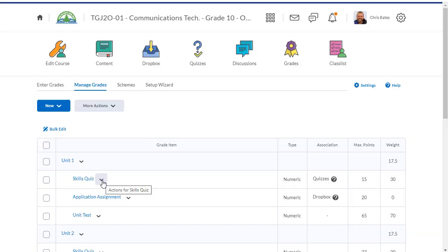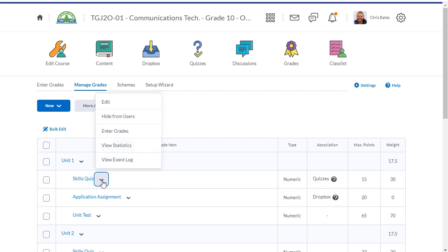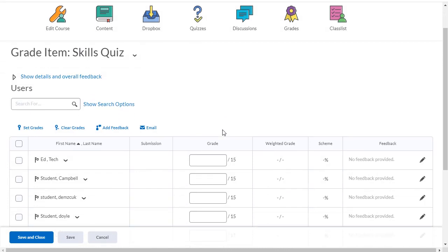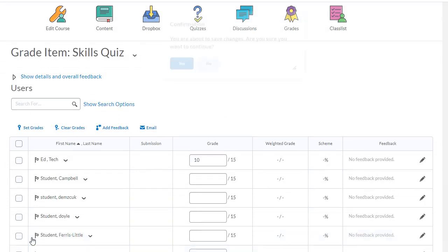For that student, I'm also going to enter a grade in for the skills quiz, even though they didn't complete it, and the unit test. So if I click on the drop-down arrow and click on enter grades. For this student, I'm going to enter a mark of 10 out of 15. I'll hit save and close.